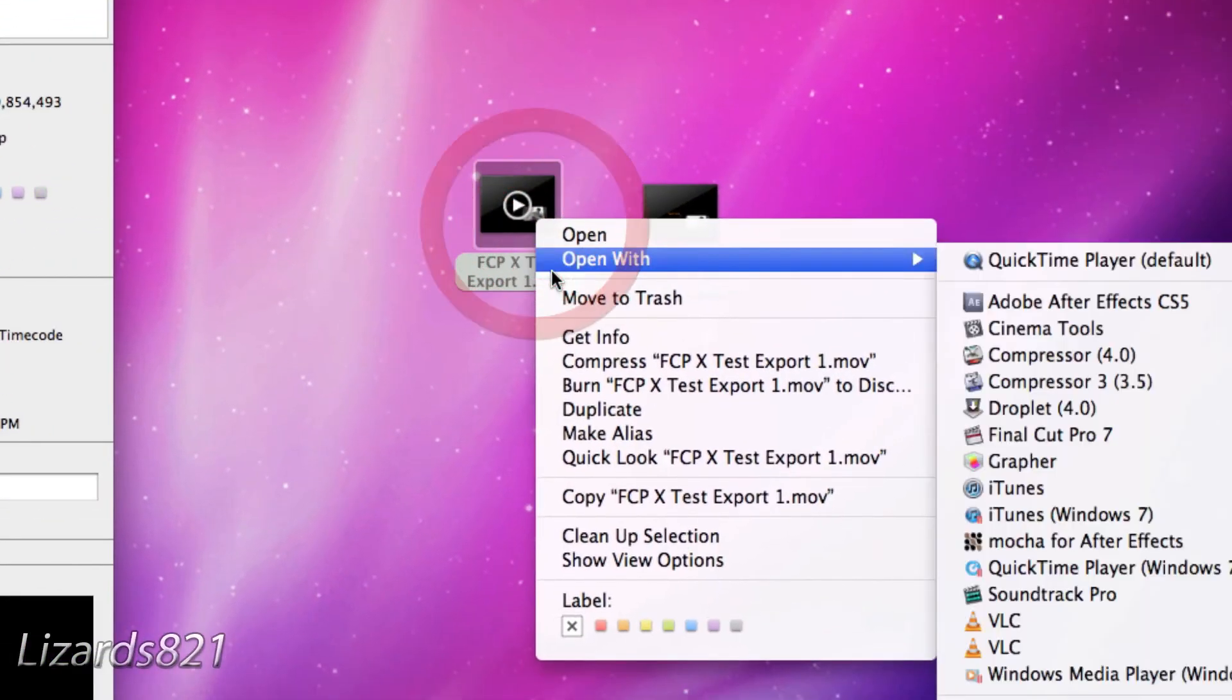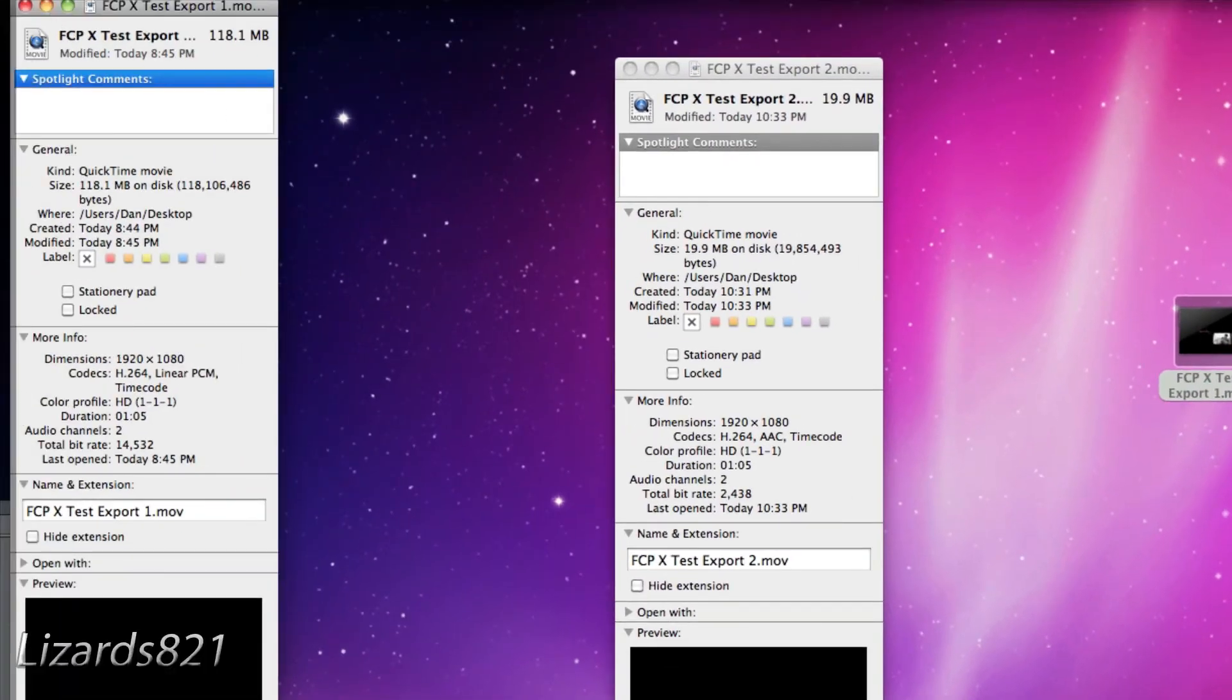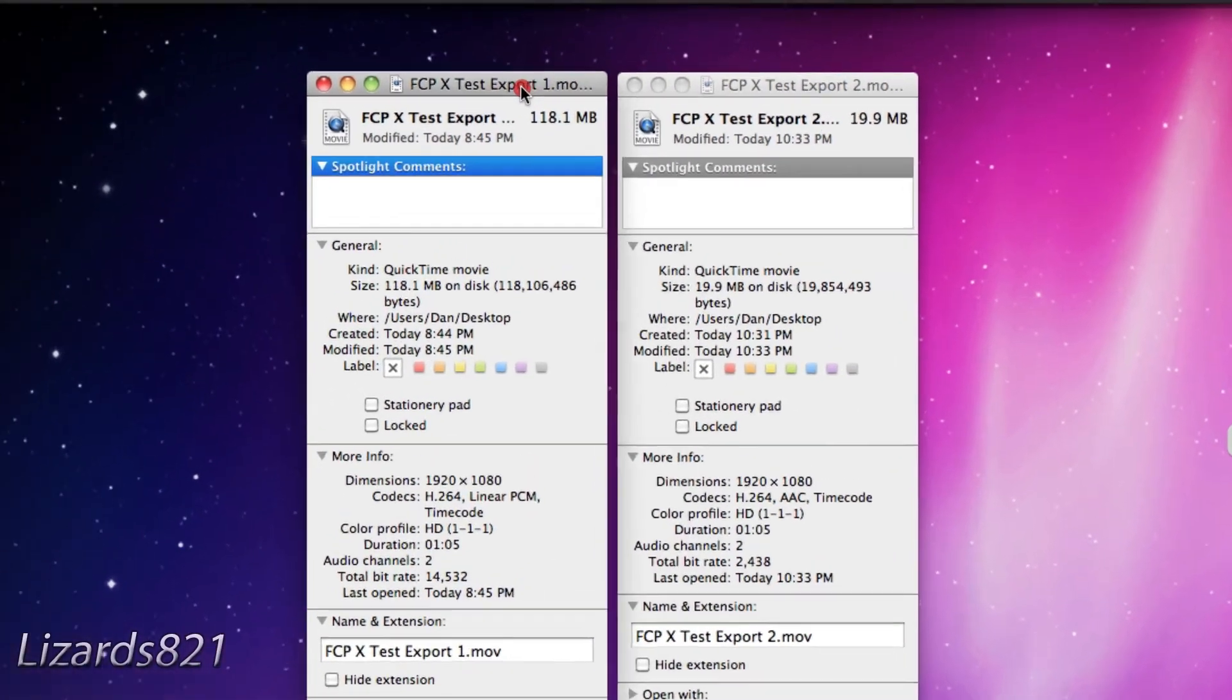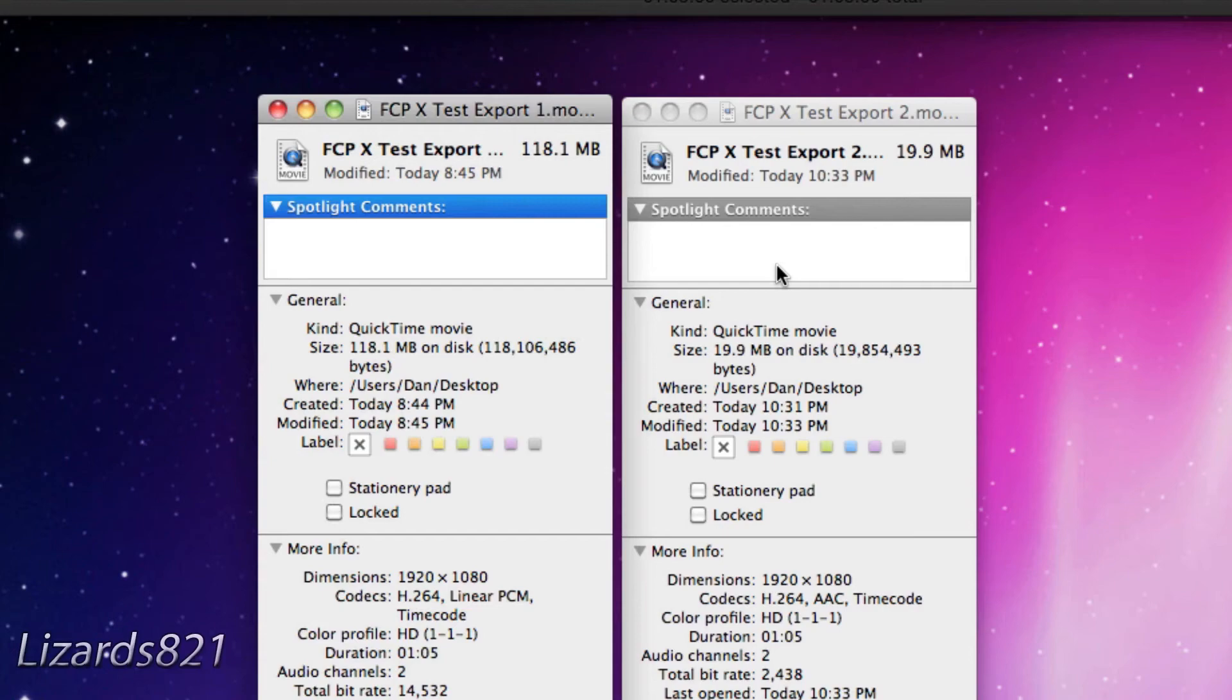So let's compare both of them. That one was 118.1 megabytes, and that's just for a 1 minute 5 second clip. Imagine what it will be for like 5 minutes or 10 minutes or even just a short film for like 15 minutes.